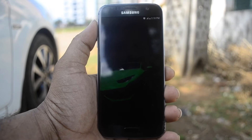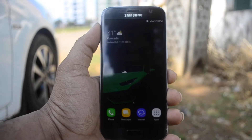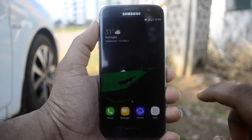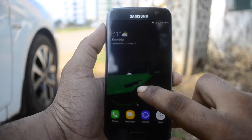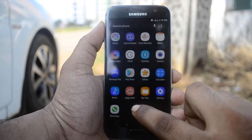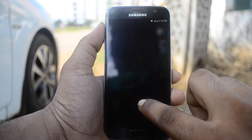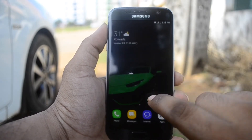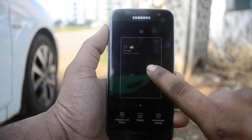Now first I will install this APK file. Now let's go back to my home screen, and you can see when I swipe up, I can get my app screen.